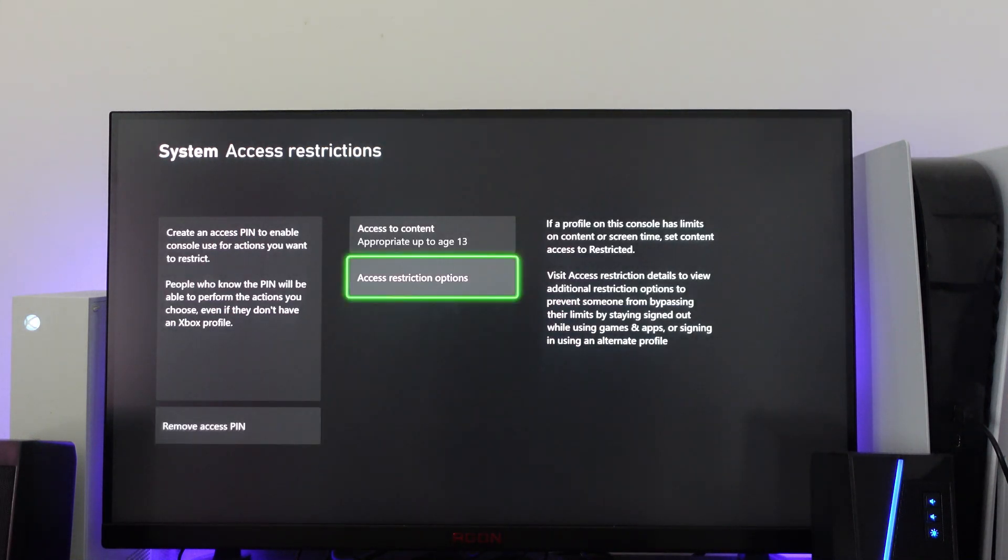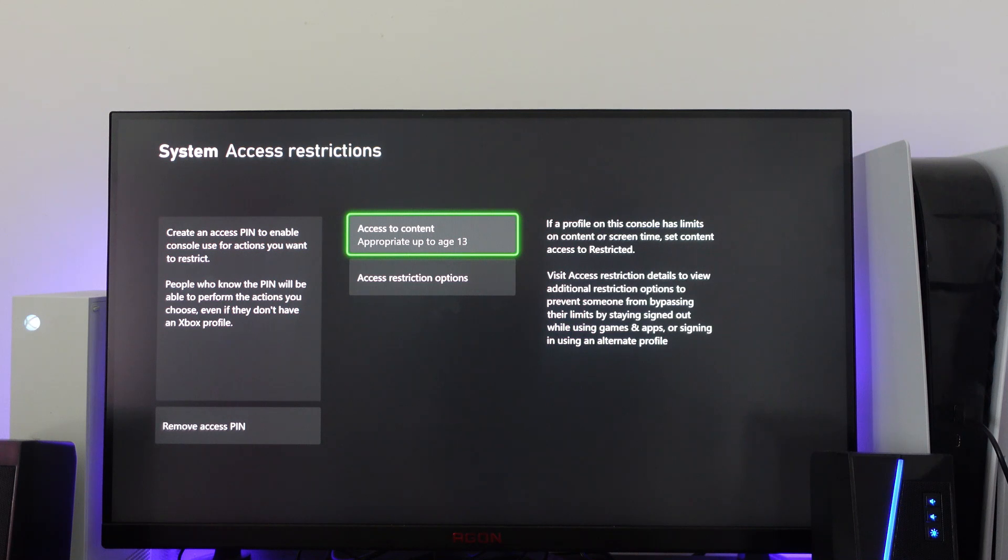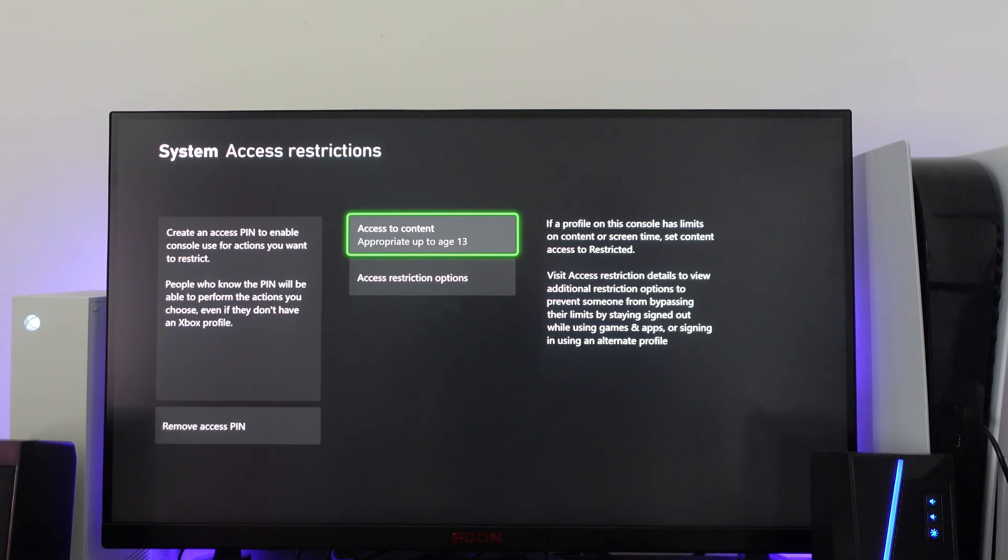As you can see, at the moment there is access to content which is appropriate up to age 13. This means any games or apps that are rated over the age of 13 will need a PIN to be accessed.